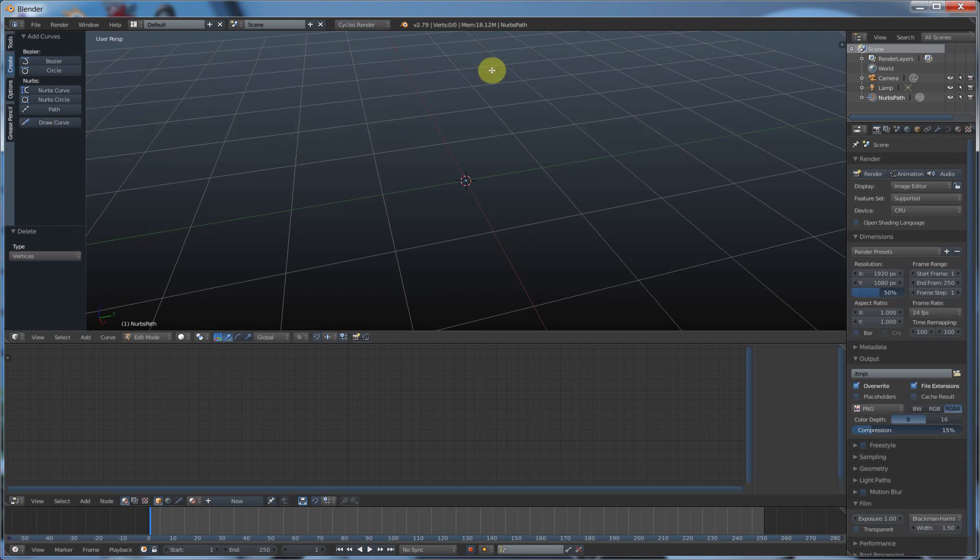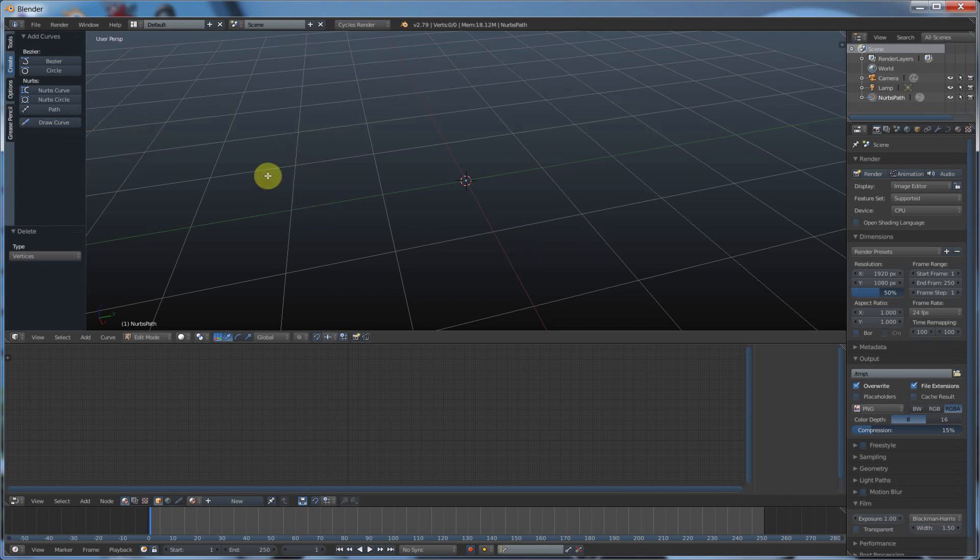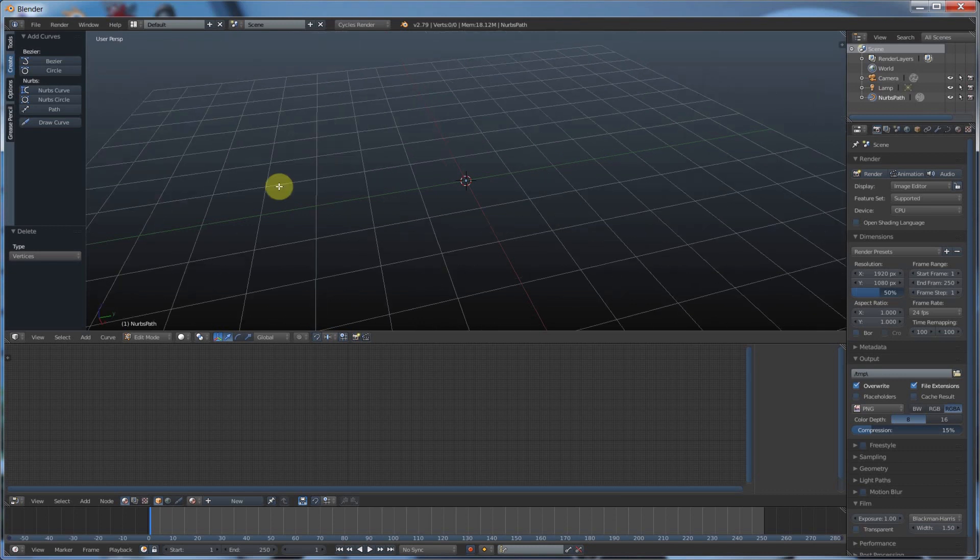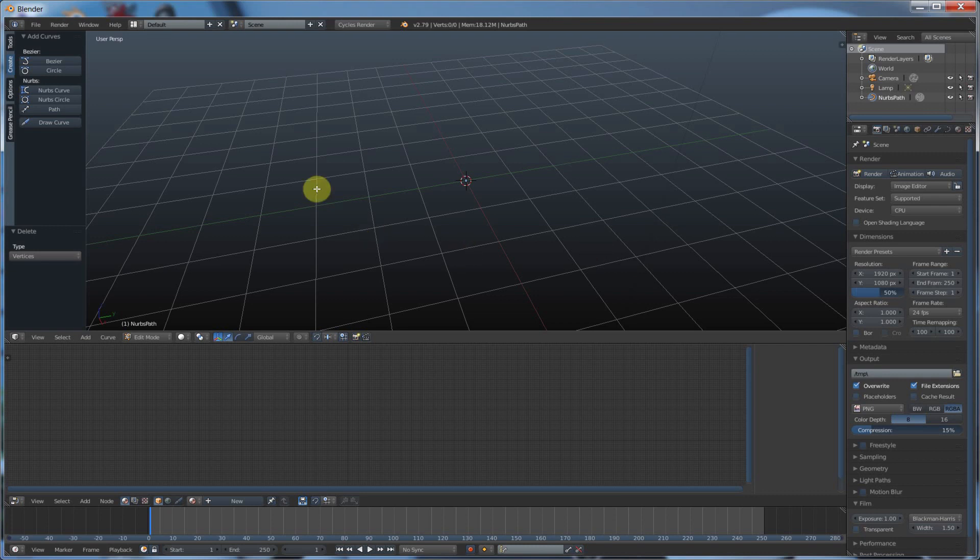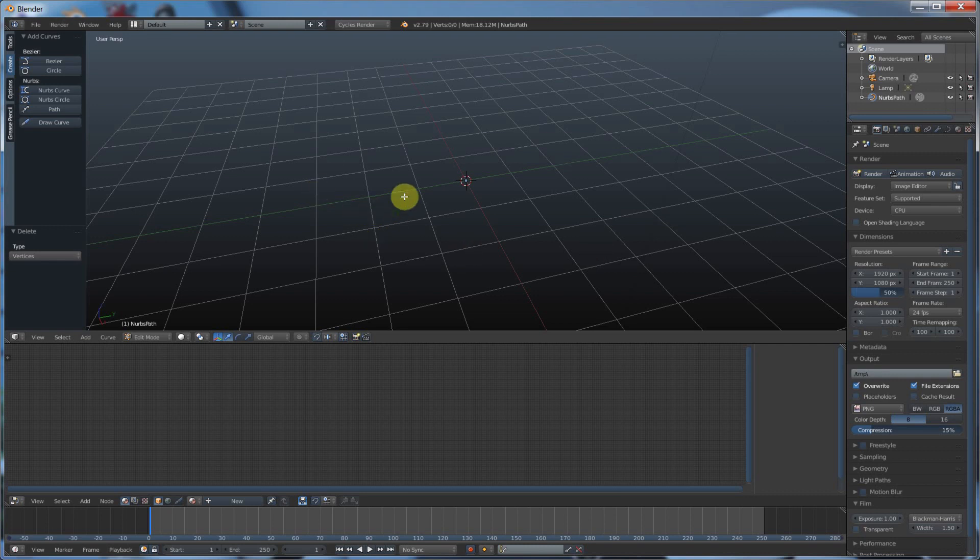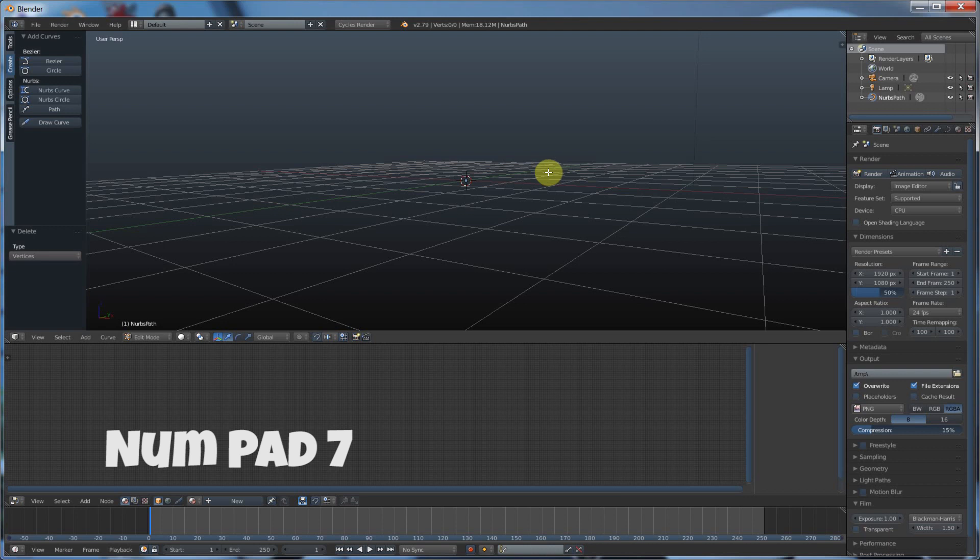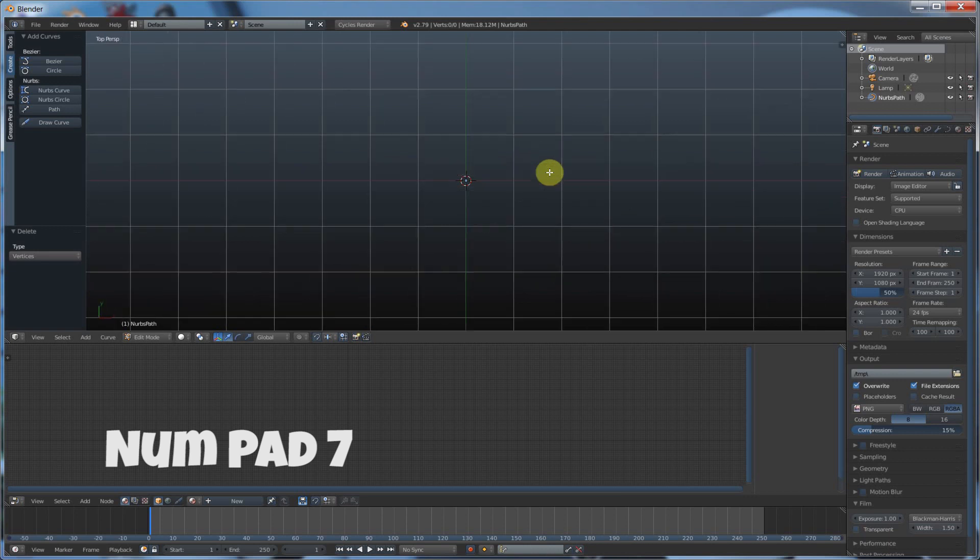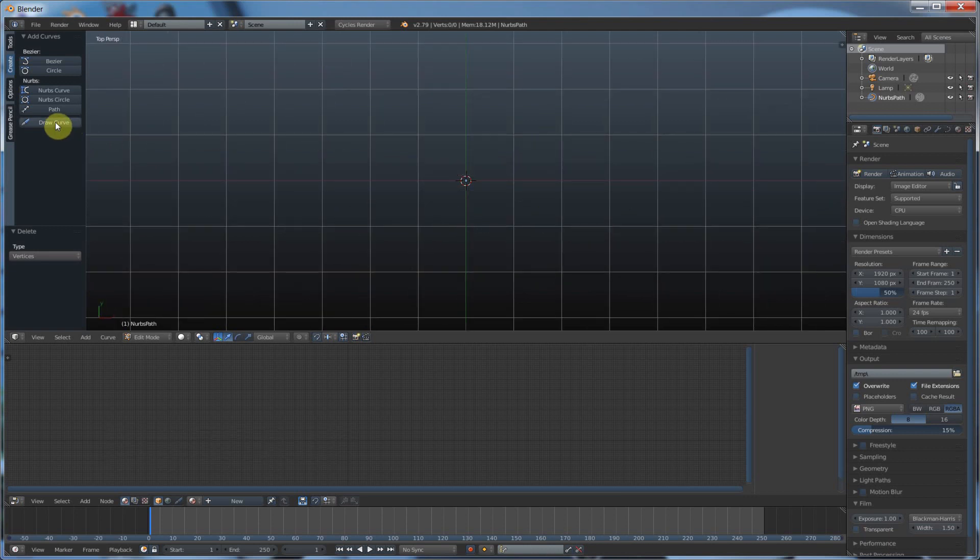Now I don't like just drawing a curve willy-nilly in here because it doesn't adhere to any plane. It'll be all over the place. When you rotate, you're going to see your curves like all over. So if you hit seven on the numeric keypad on your keyboard, you go into top view. And here I can go in, hit draw curve.